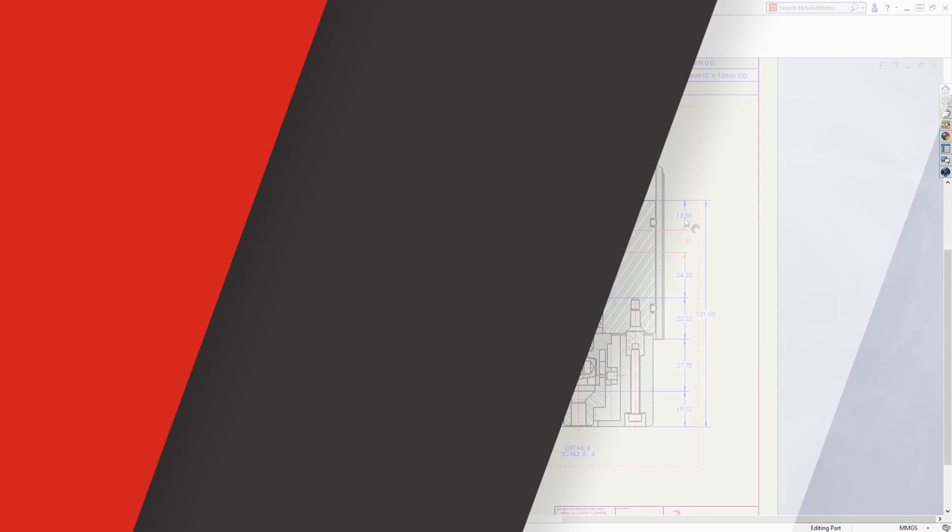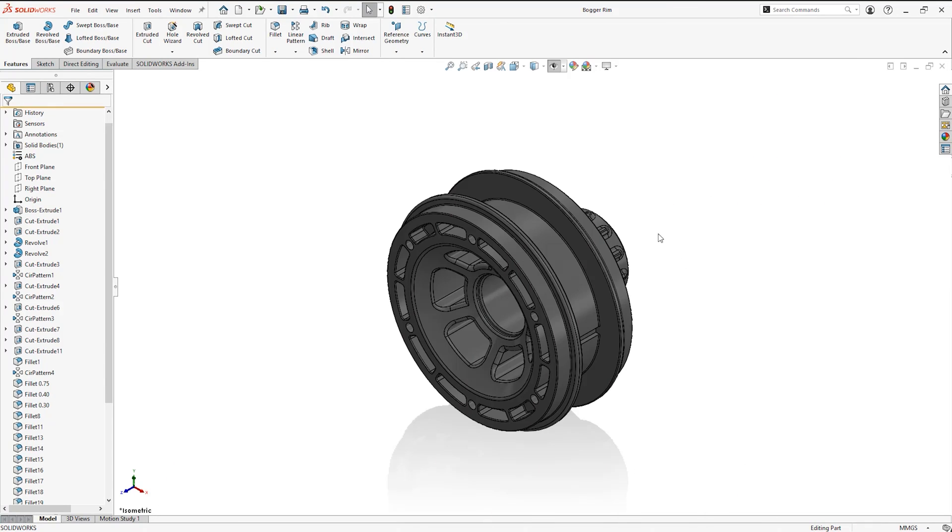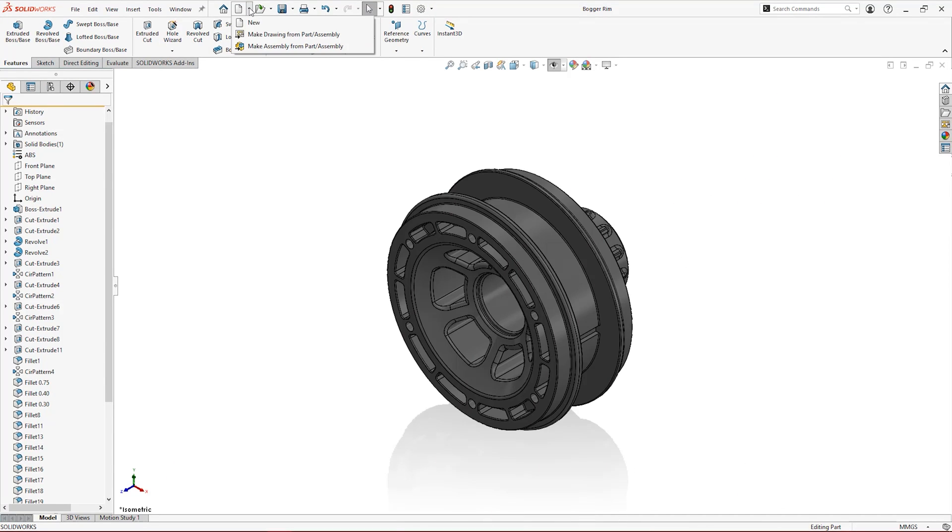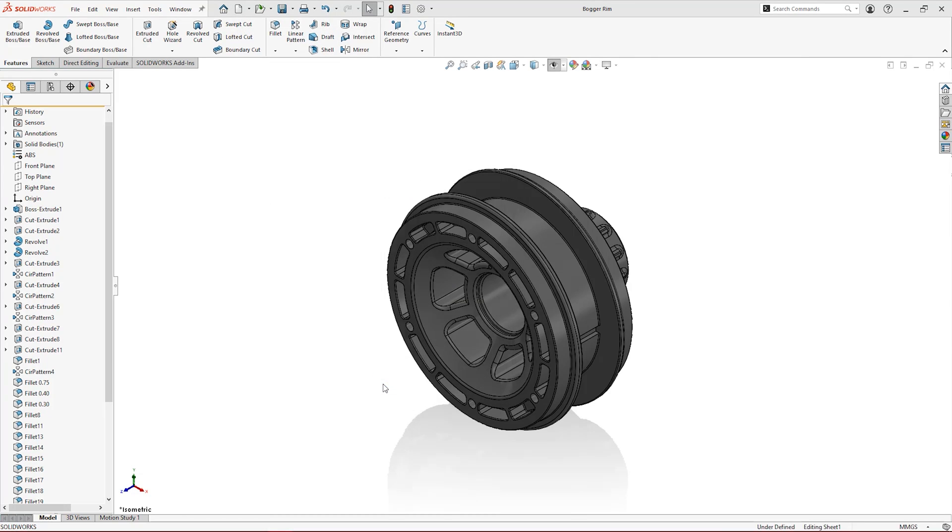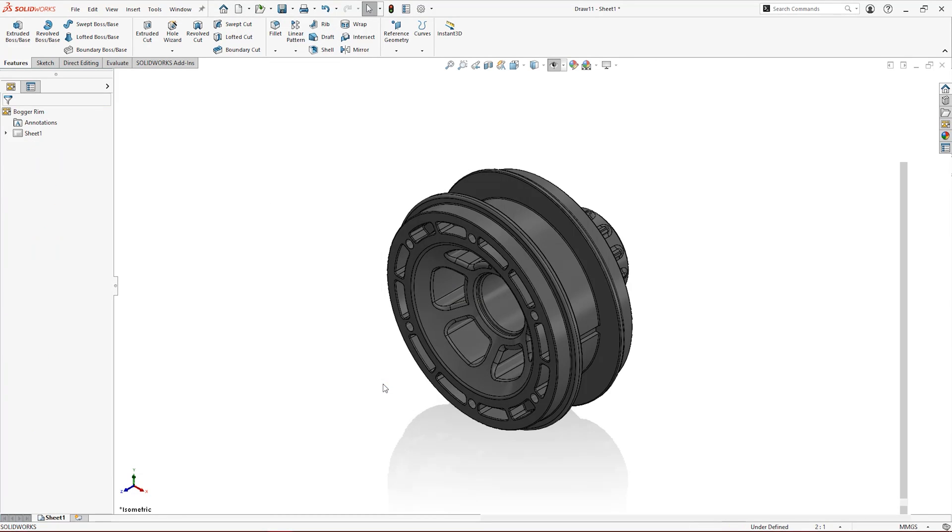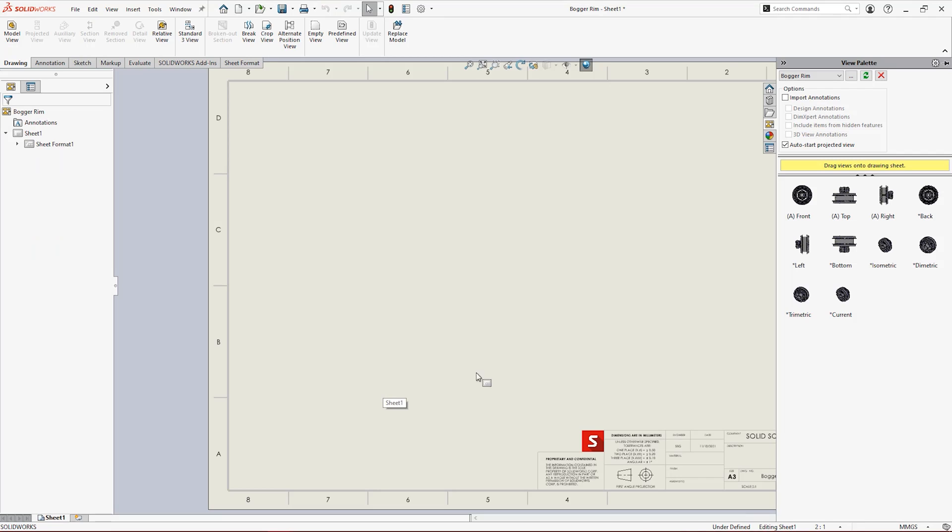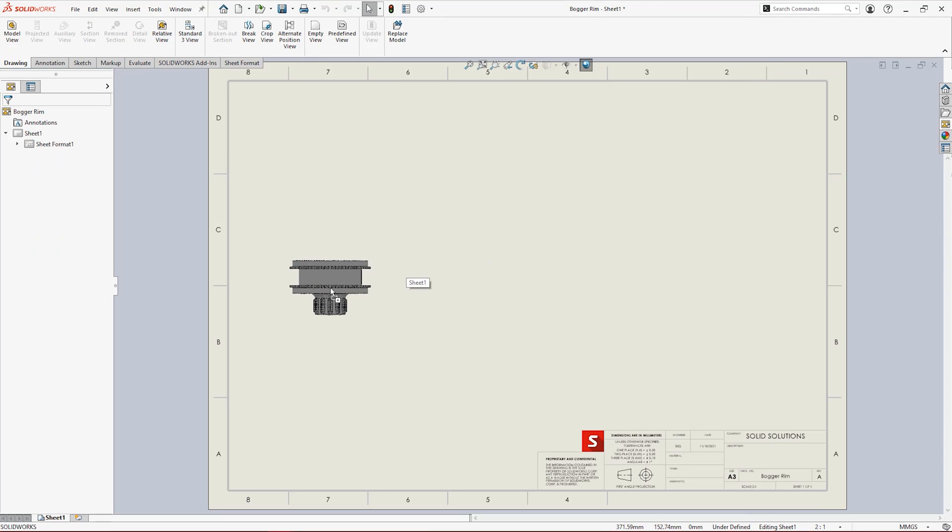With powerful tools, the process of creating drawings is made straightforward. From simply choosing their size, to dragging and dropping views directly onto the drawing sheet and beyond.